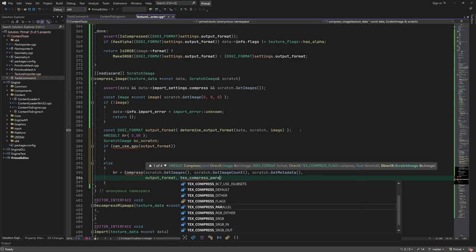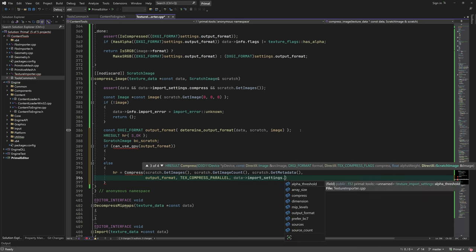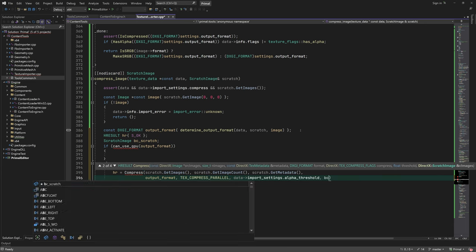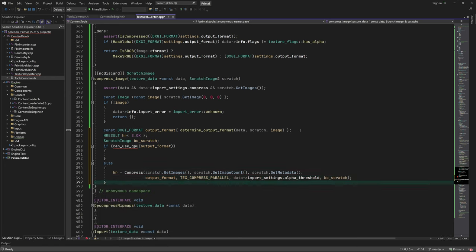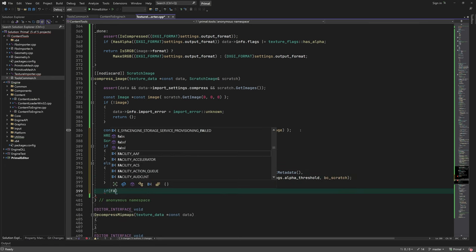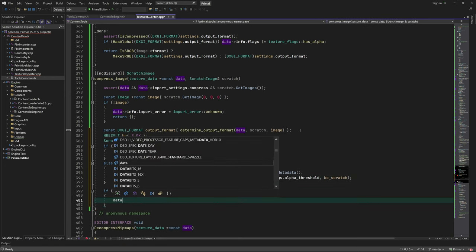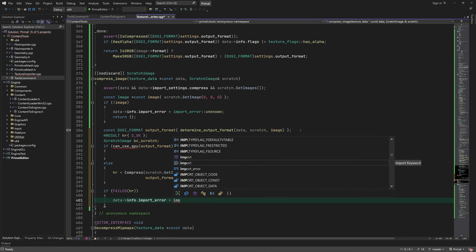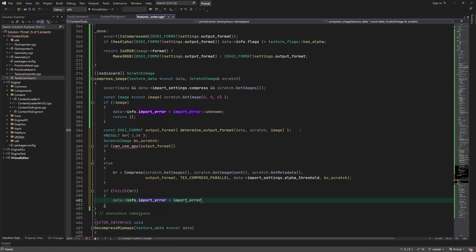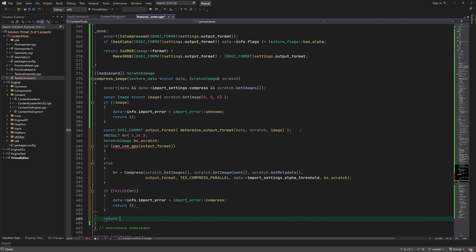We provide the array of images, image count, metadata, and the output format. We can also tell this function to use multiple threads for encoding. The alpha threshold is only used for BC1 format and textures that use the alpha channel. The result will be written to BC scratch image.